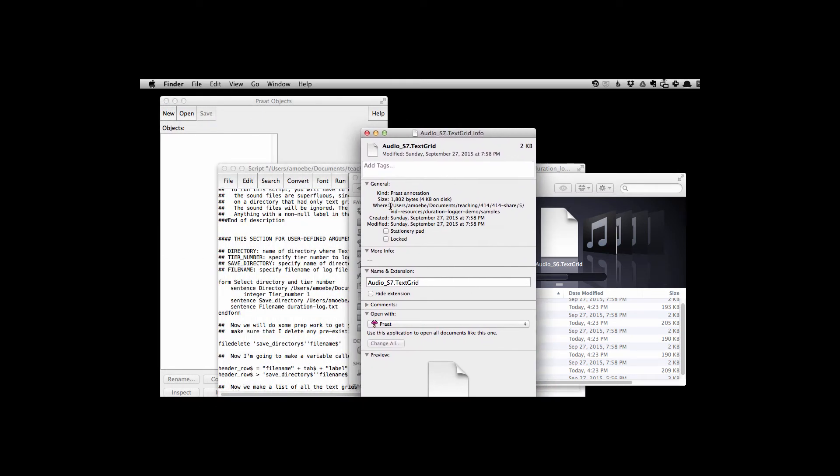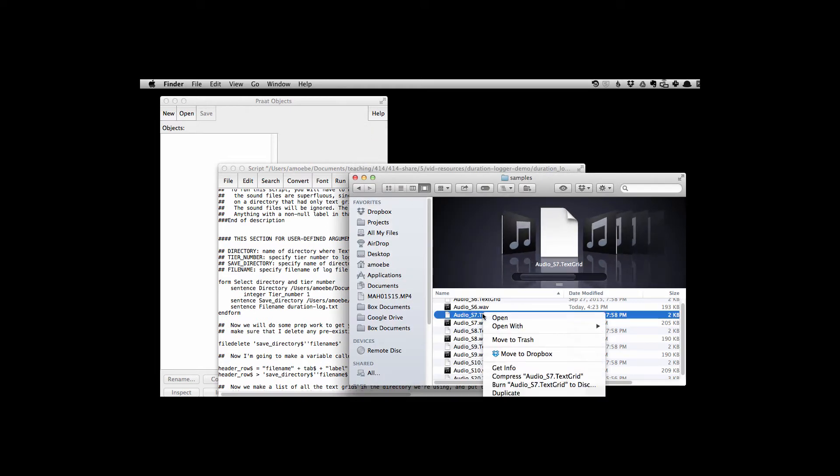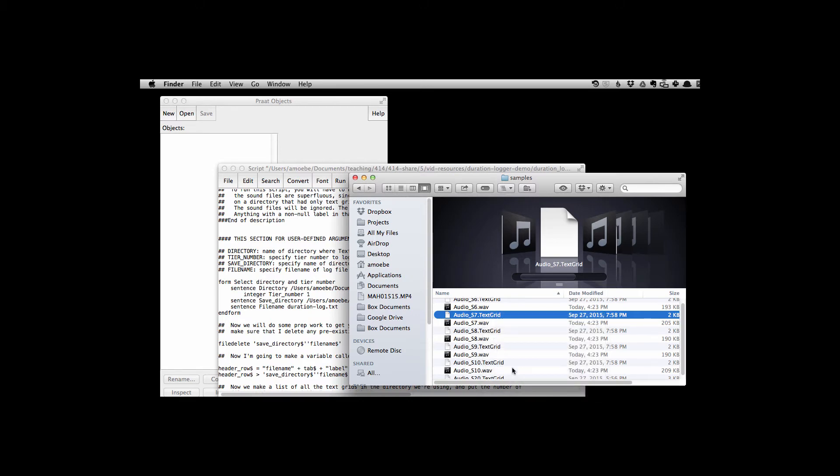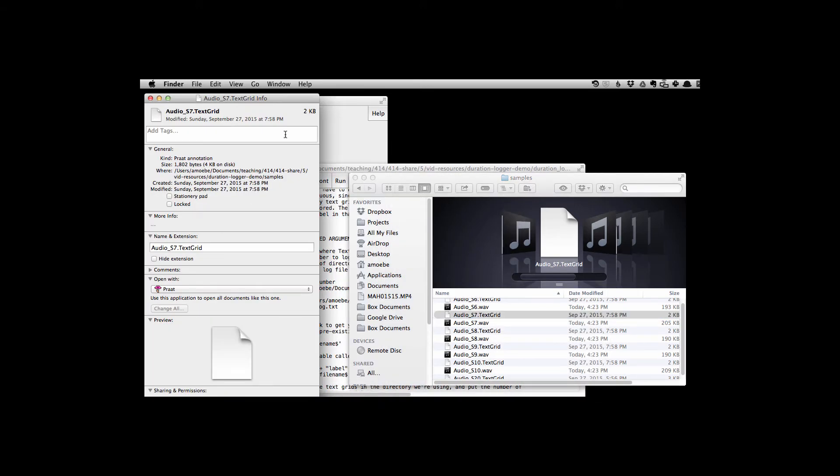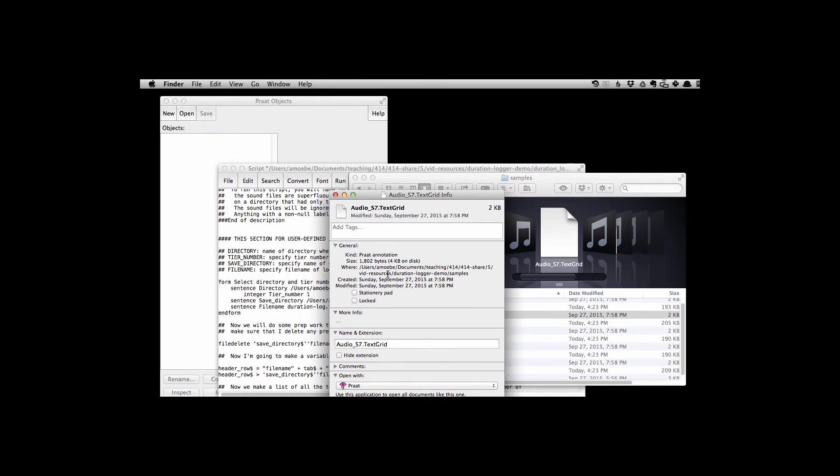Let me do that again. That was a little fast, sorry. So if I right click on any of the files in there, I click on get info. And then you can see here under where it gives me a path. Yours might be a little bit different, but go ahead and command C to copy it.